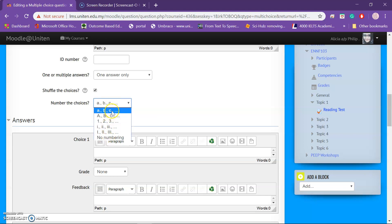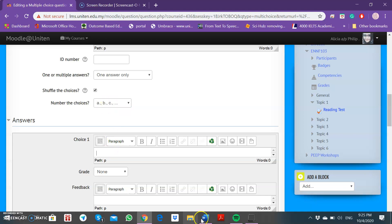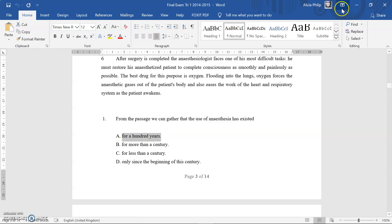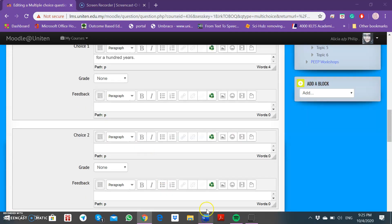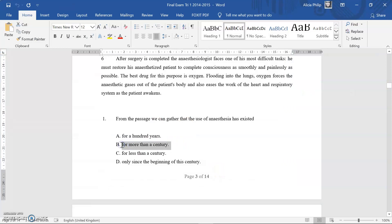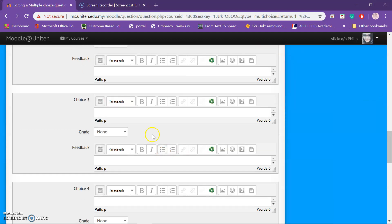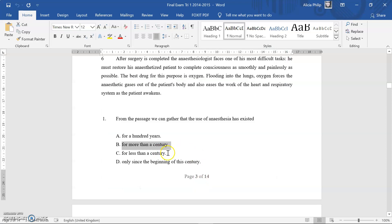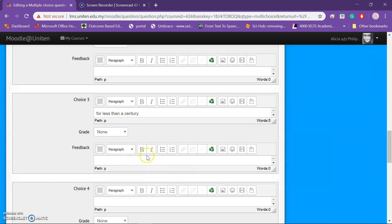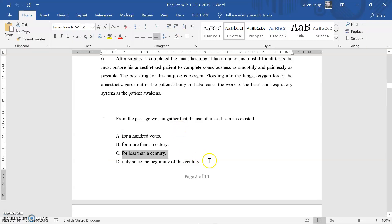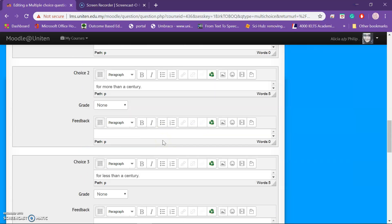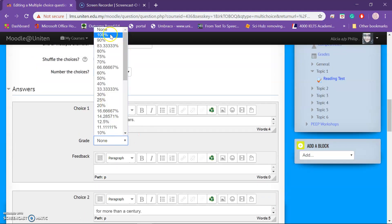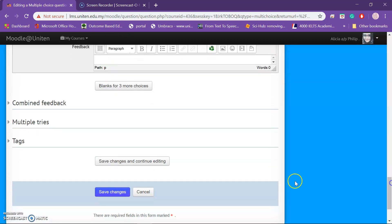For the first choice, copy and paste it here. The second choice is 'for more than a century' — copy and paste. The third choice is 'for less than a century' — copy and paste. The final choice is 'only since the beginning of the century.' Now assign the correct answer — the answer is 'hundred.' Save changes.